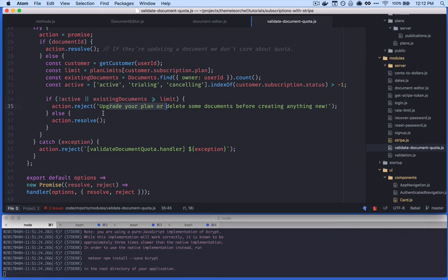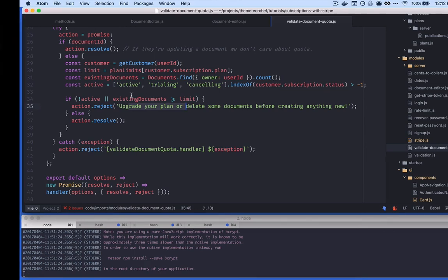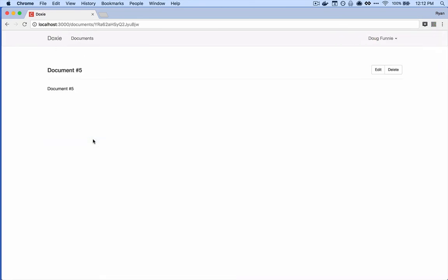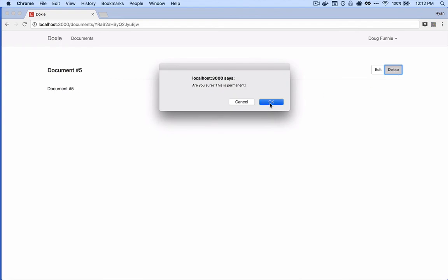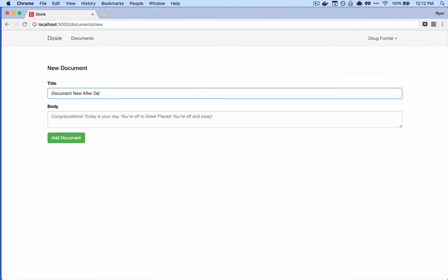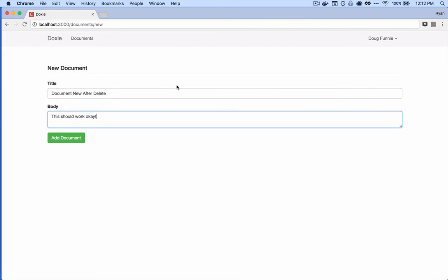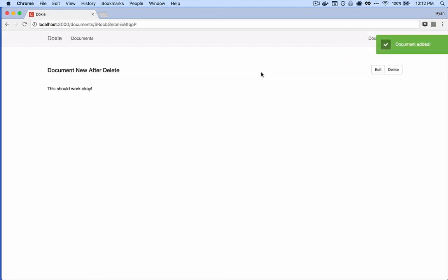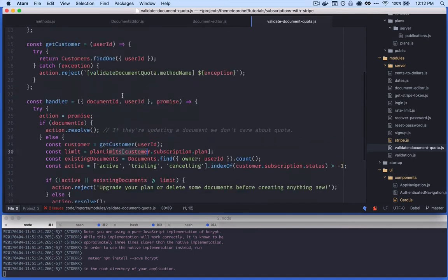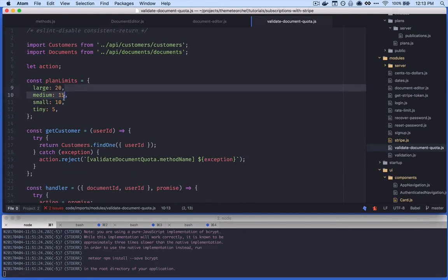So every single time a customer tries to insert a document it checks whether they have the necessary requirements to create it, or whether they need to upgrade their plan and delete documents. We've seen that we can't create a new document when at our plan limit. If we go back to the documents list and delete one — without upgrading the plan — and then try to create a new document called 'document new after delete', it works. That's the basic process: check based on the user's plan whether they've met their quota.